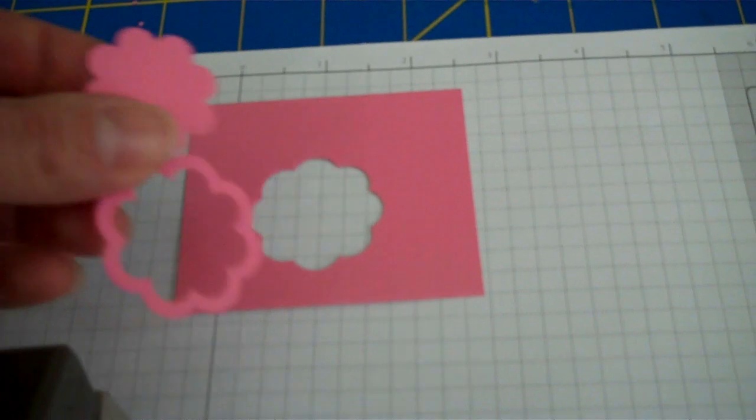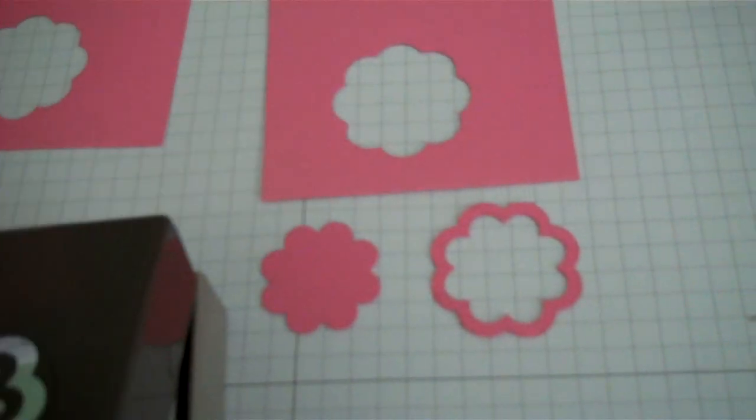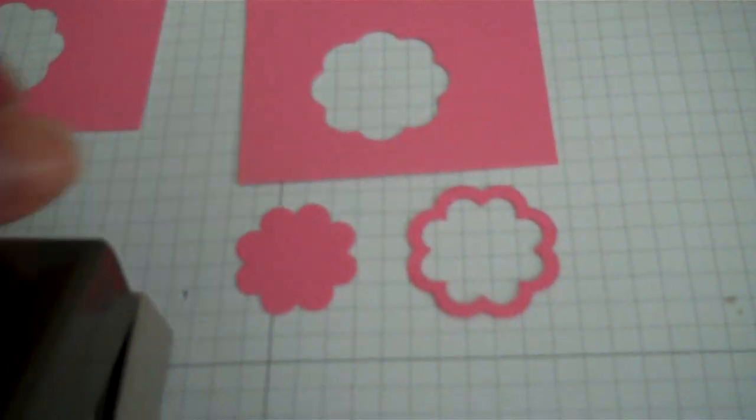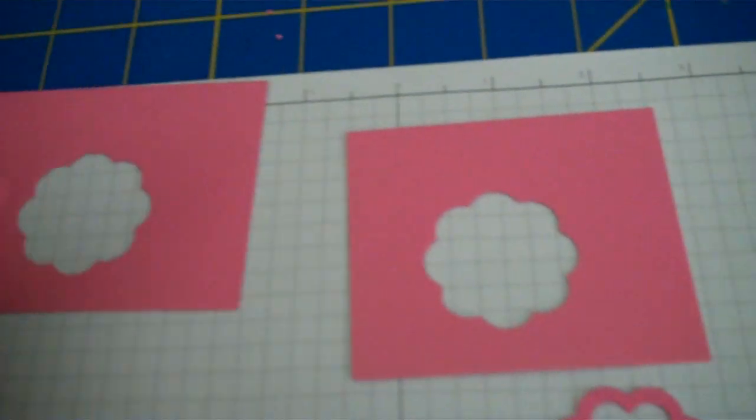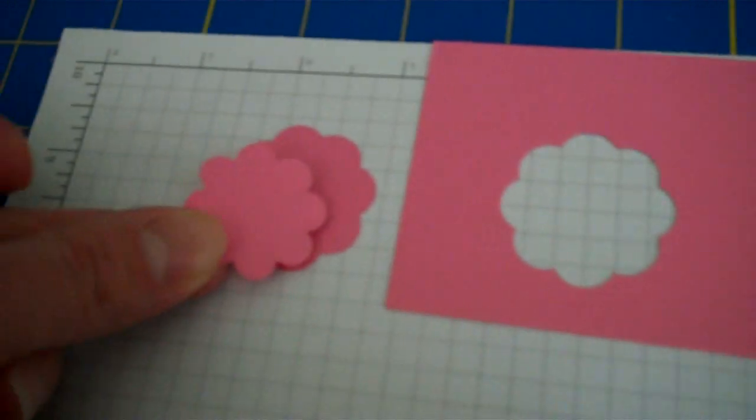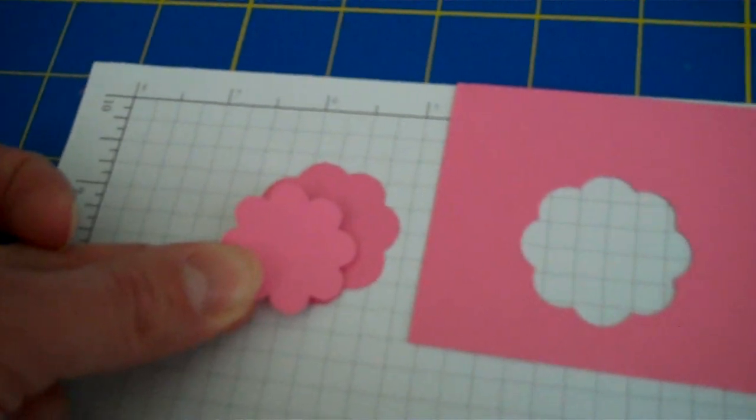So there's our negative image, our outline, and a flower. This flower is smaller than the first one, so you can layer them if you punch them in different colors.